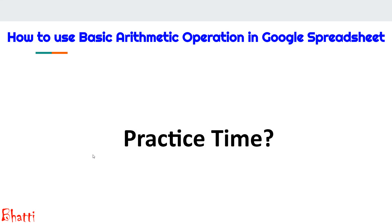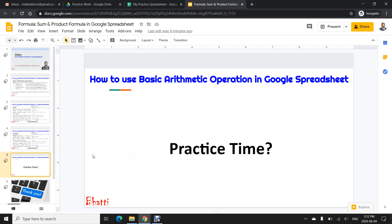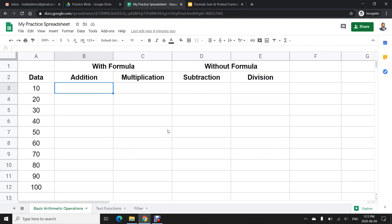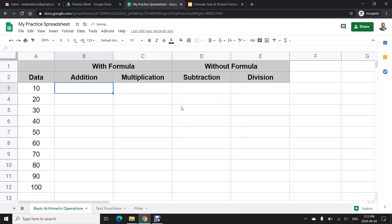Now it's practice time. Let us go back to the spreadsheet and see how to use these operations. I have already created this spreadsheet in Google Spreadsheet just to save time. For addition, if I want to add two values, it is simple — all formulas start with equal to.